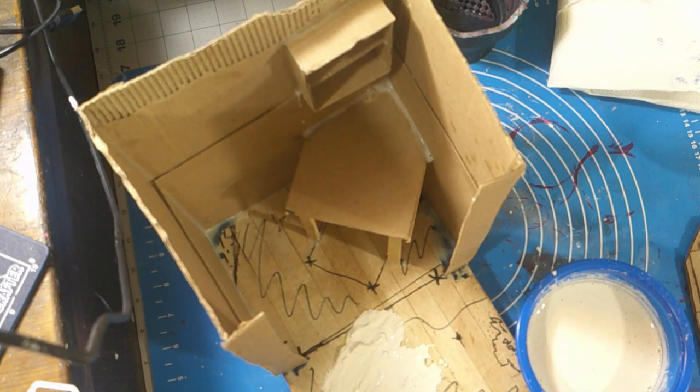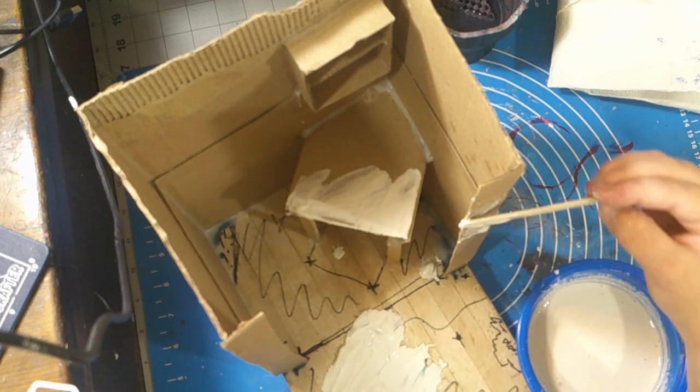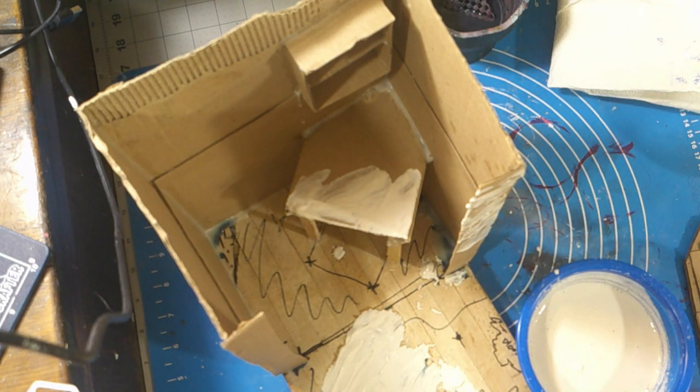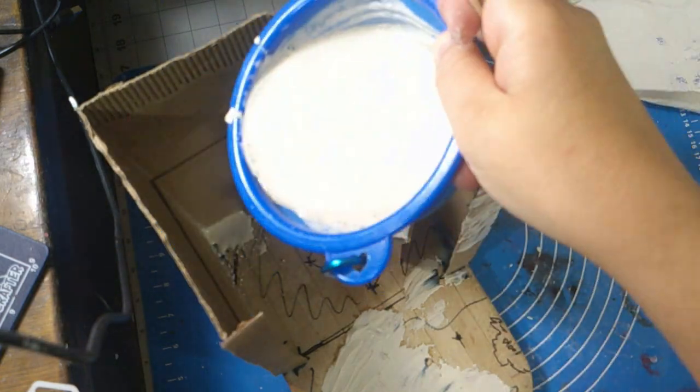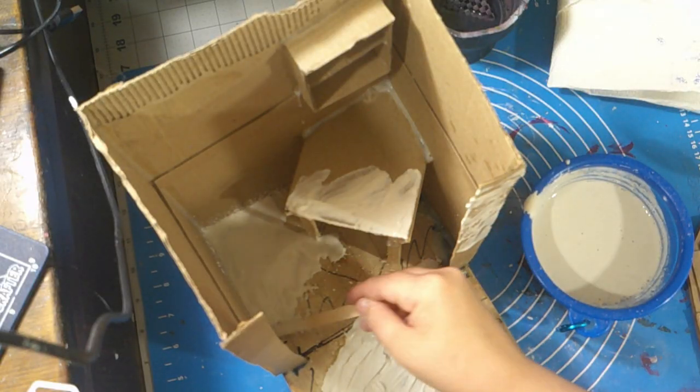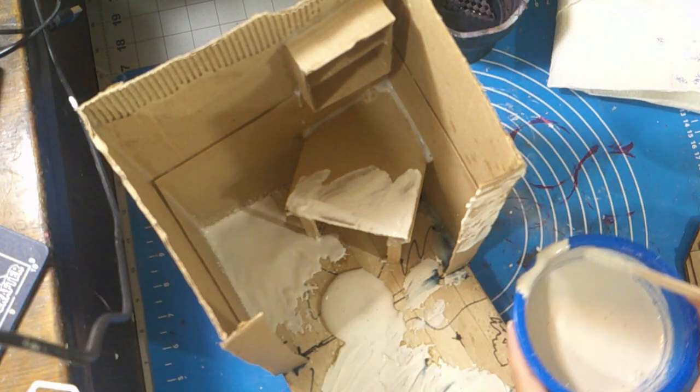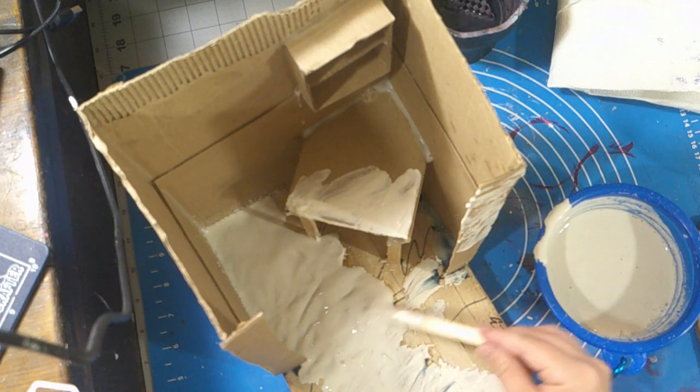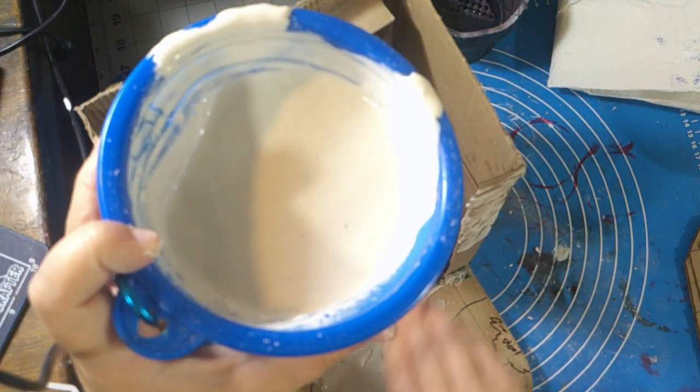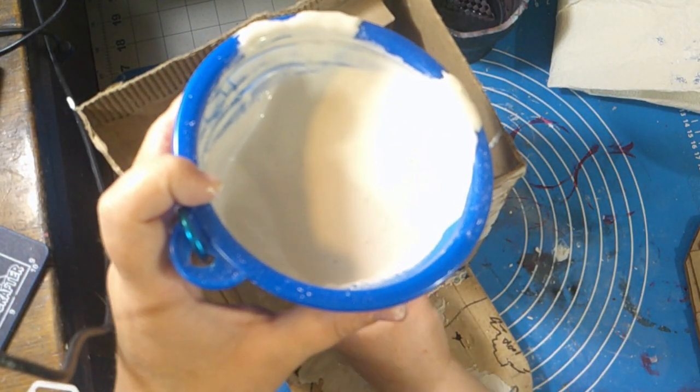Once everything was said and done, it was time for me to put this diorama together using plaster. This took me several layers of plaster to get where I wanted it. It didn't look like how I wanted it to be, but it did get the job done. I think I didn't do this part correctly with the plaster. Oh well.